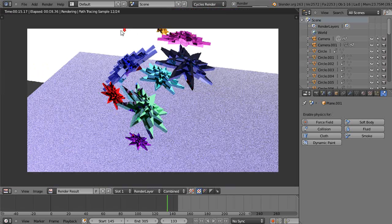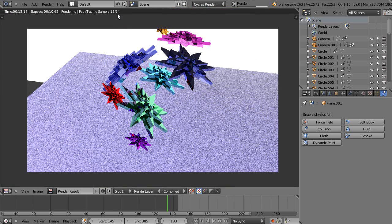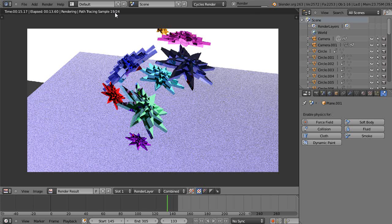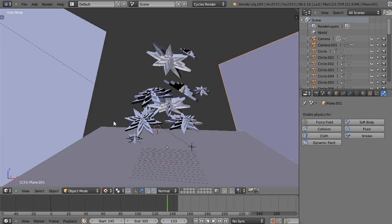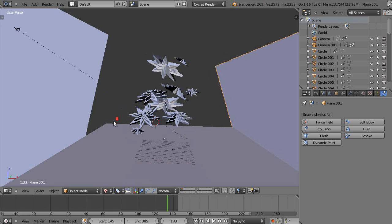Just to give you an idea, 24 samples right now - I'm not using the GPU yet - is 17 seconds. So I'm just doing some comparisons.